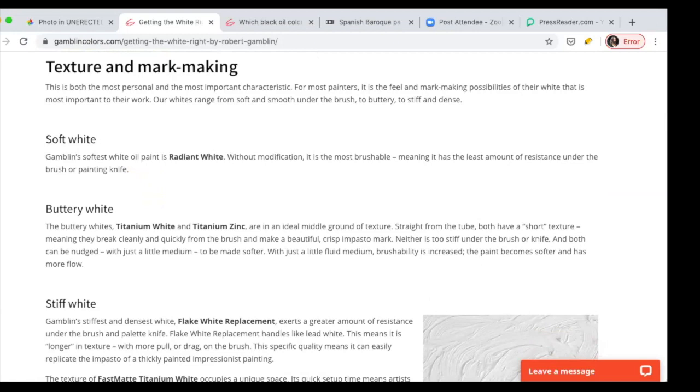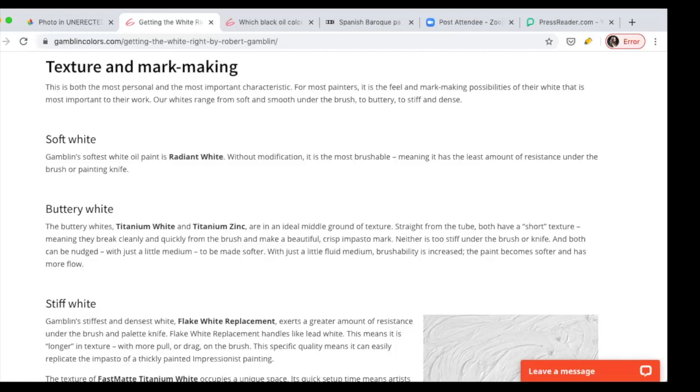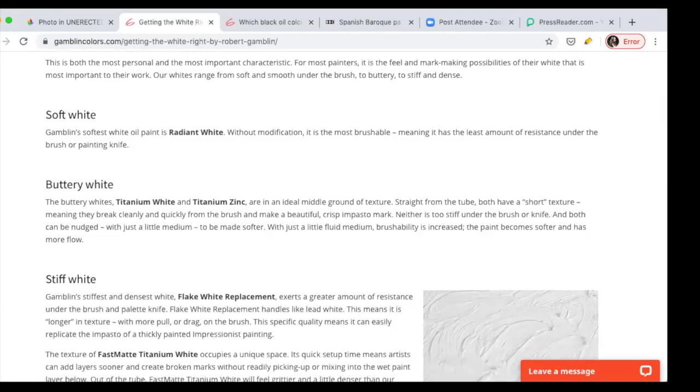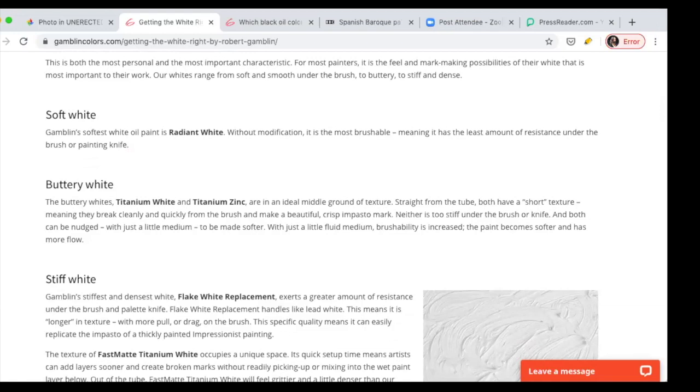So on the soft one, they named the radiant white, which is the most brushable, the least amount of resistance. This is the white that we use in our palette. I love it because then I don't have to use a thick bristle brush to manipulate it. The buttery white is the titanium white and the titanium zinc, which are the most popular whites in the market.